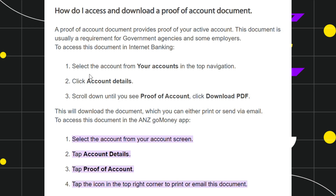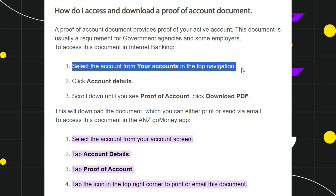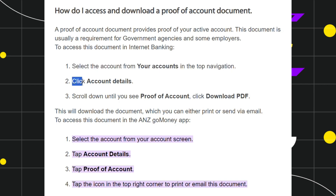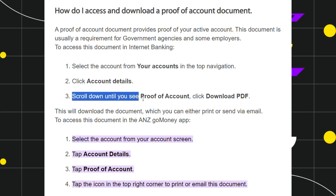You just have to log in to your account. Once you have successfully logged in, you need to select the account from your accounts in the top navigation. After that, you need to click on the account details option, and then scroll down until you see the proof of account option.